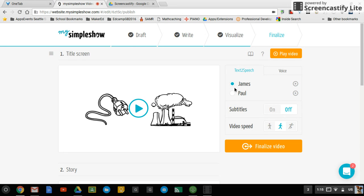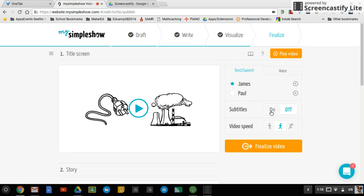So I'm going to do James or Paul. I can change the speed here. Or I can record my own voice. Yes. So either one.